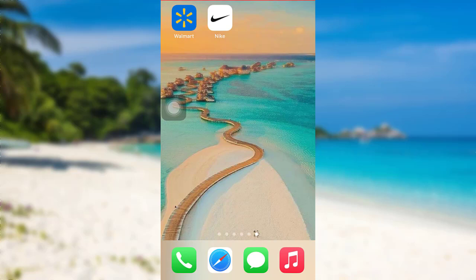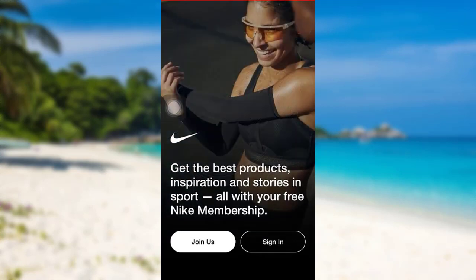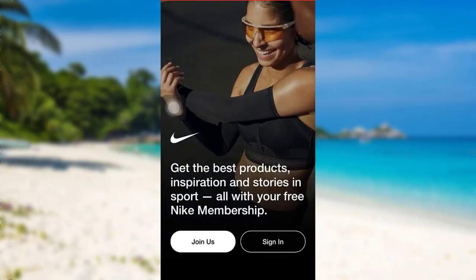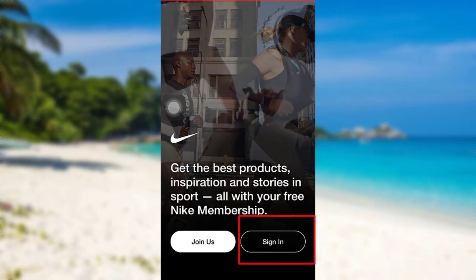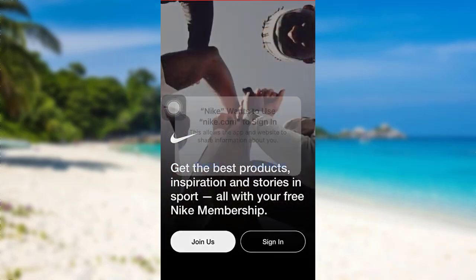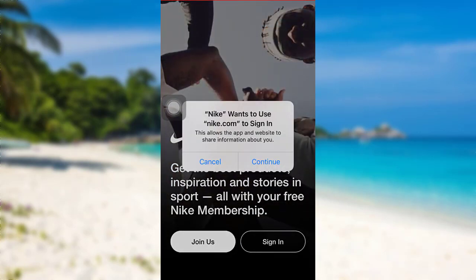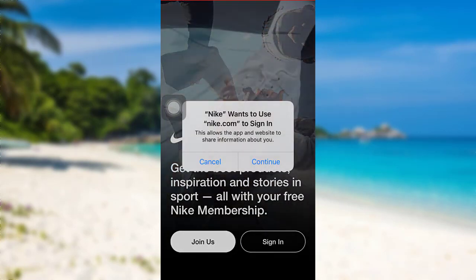First of all, go to the Nike app on your device. You'll then be able to see this interface. Now to log in, you need to tap on sign in option right here. After that, you have to go to Nike.com to sign in.